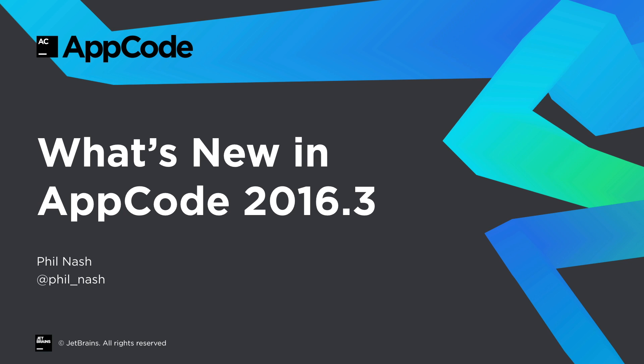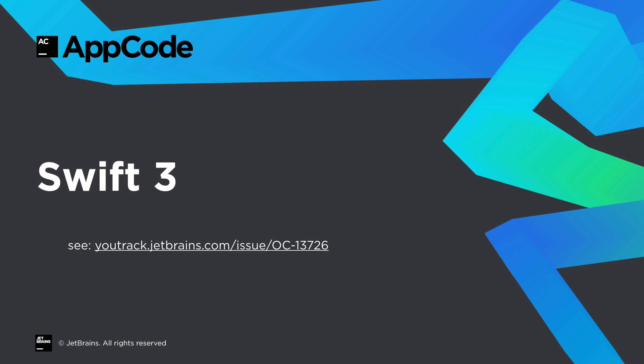Welcome to this screencast on What's New in AppCode 2016.3. This is a significant release with a number of important improvements and we're going to kick off by looking at Swift 3 support.